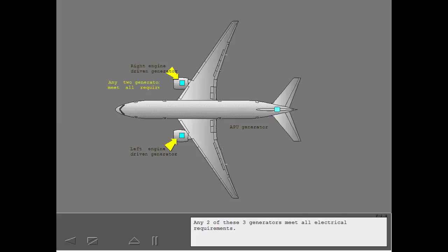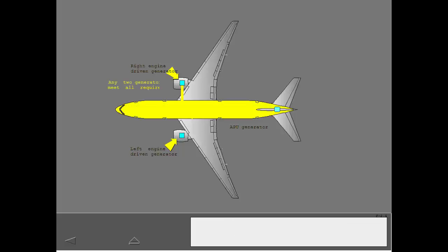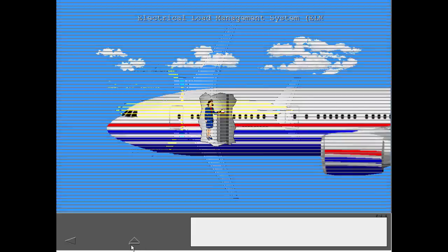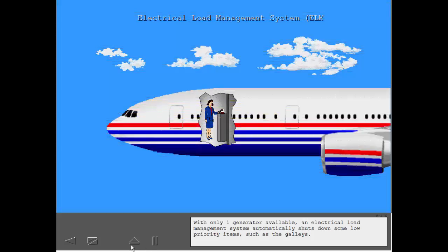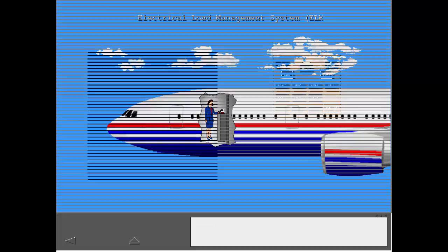Any two of these three generators meet all electrical requirements. With only one generator available, an electrical load management system automatically shuts down some low-priority items such as the galleys.